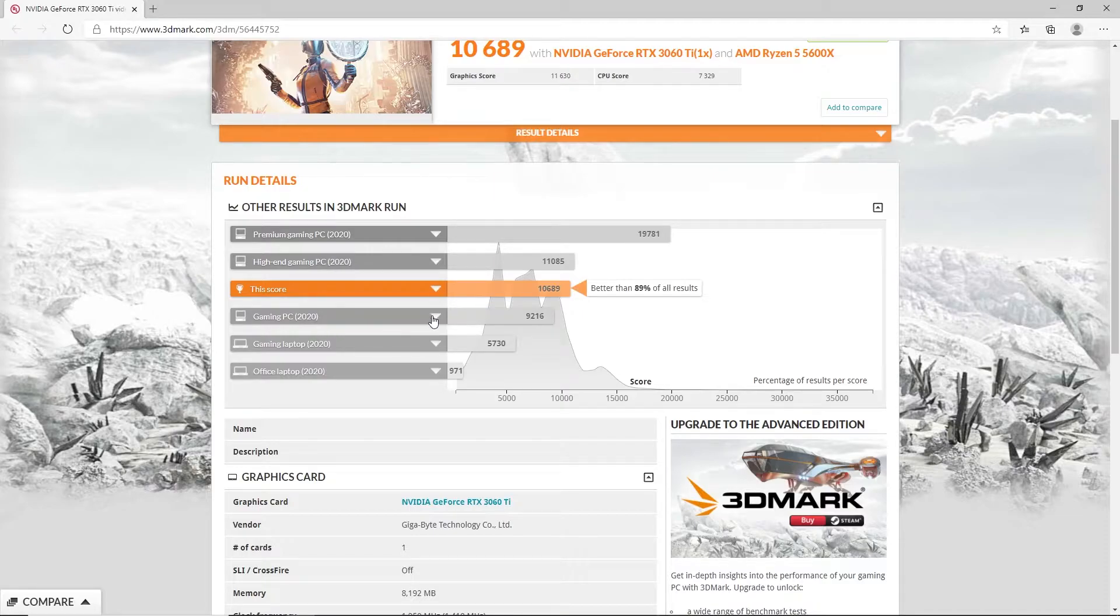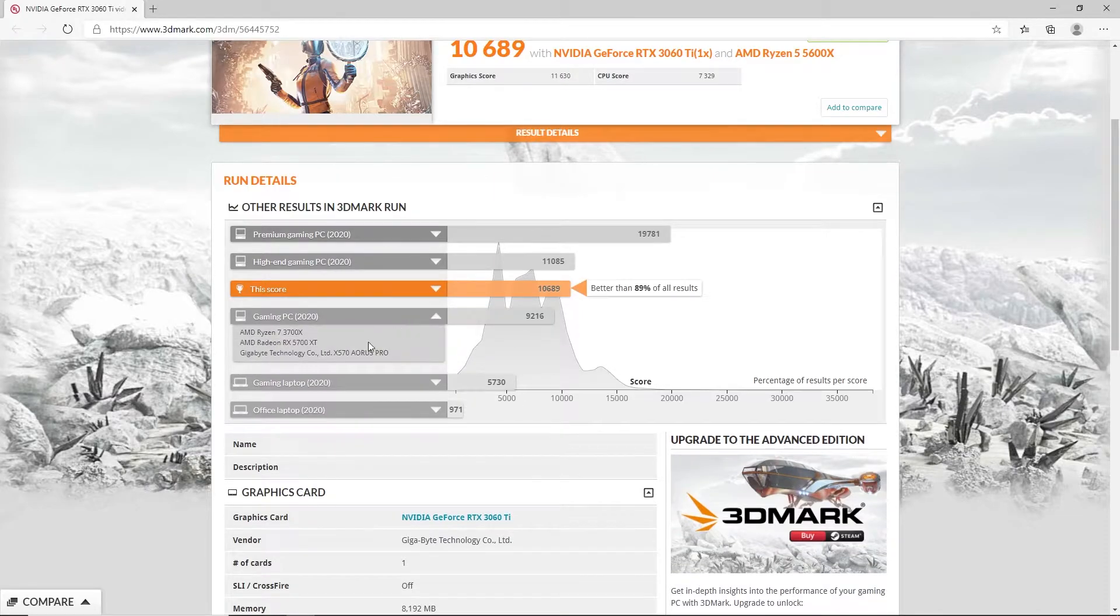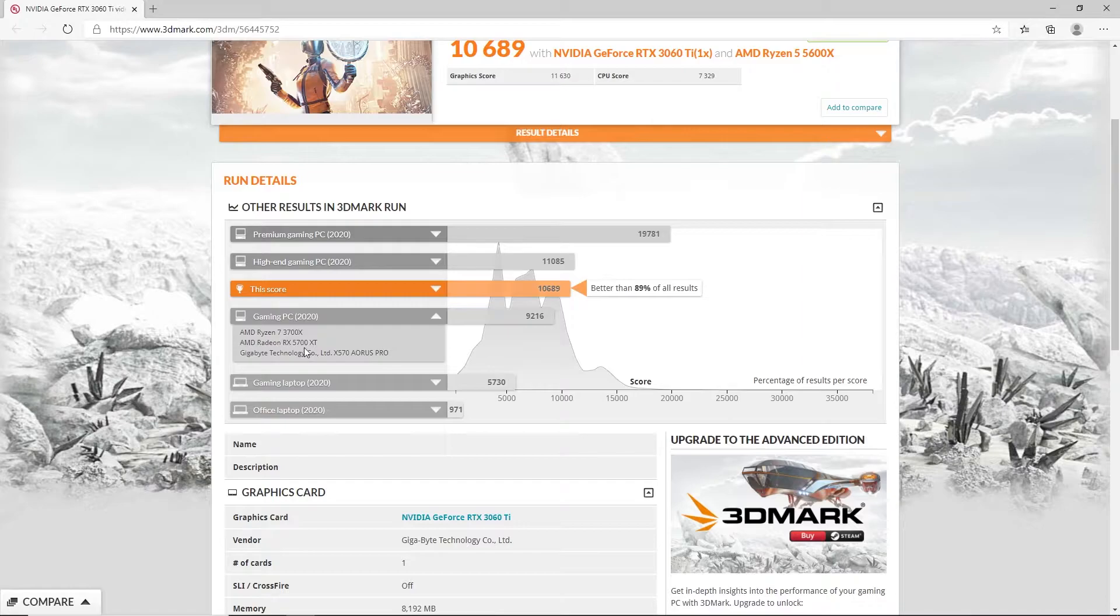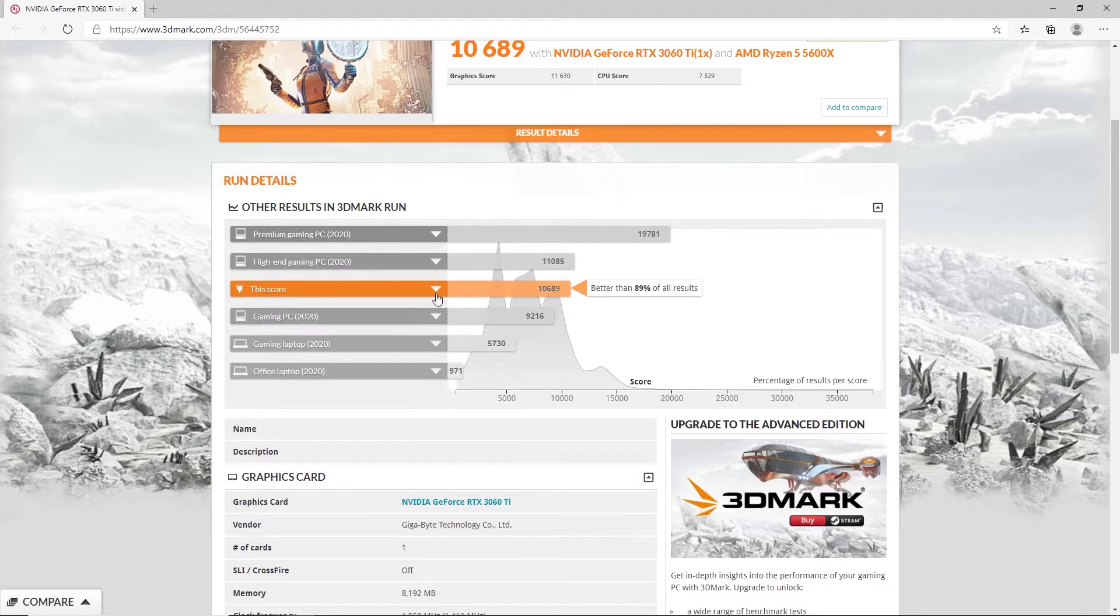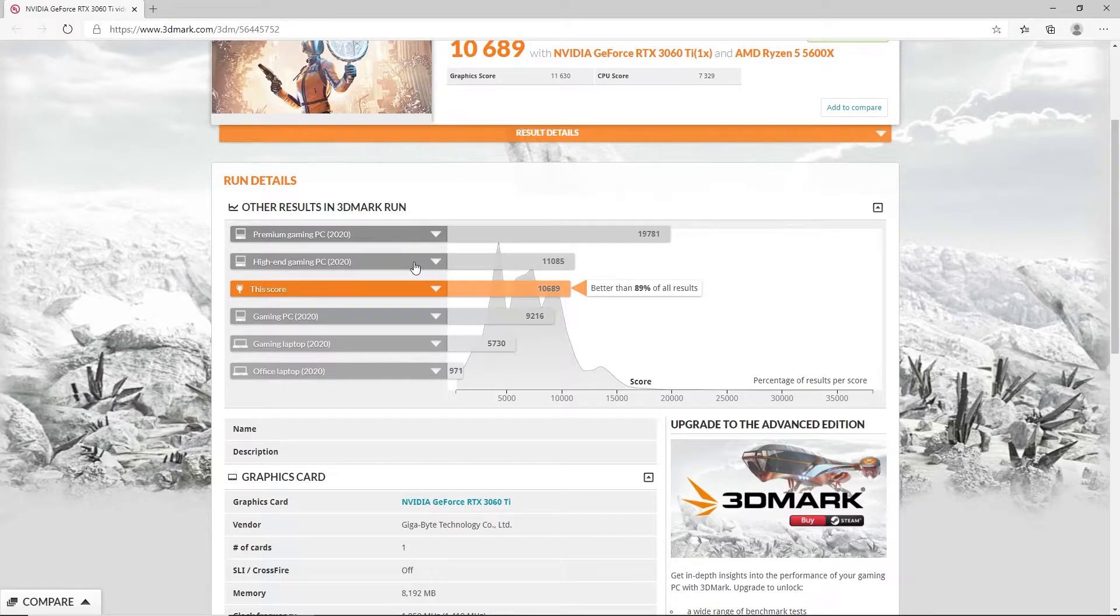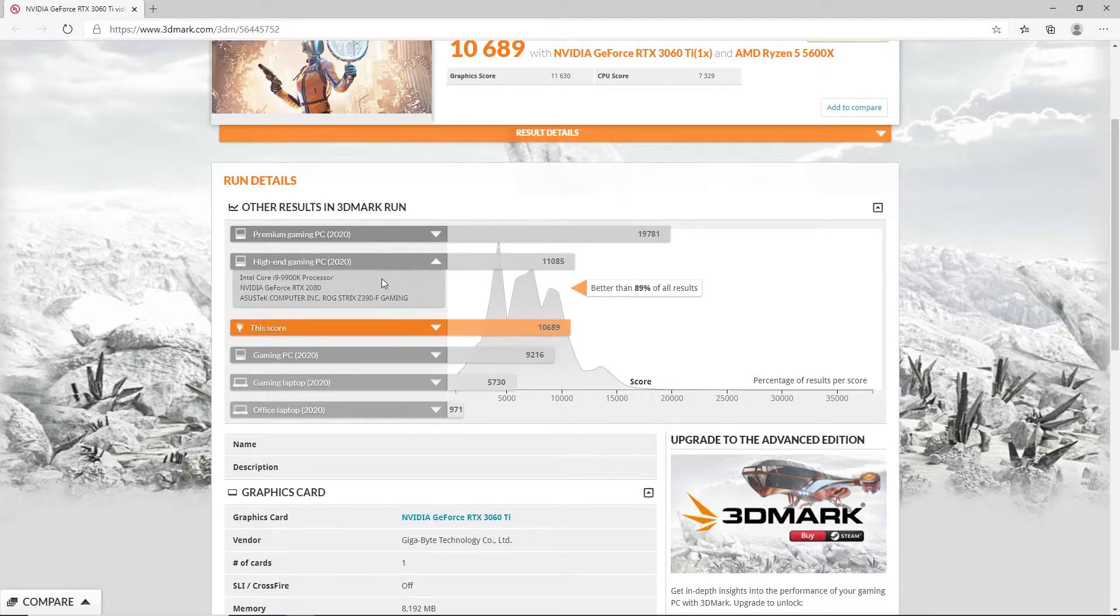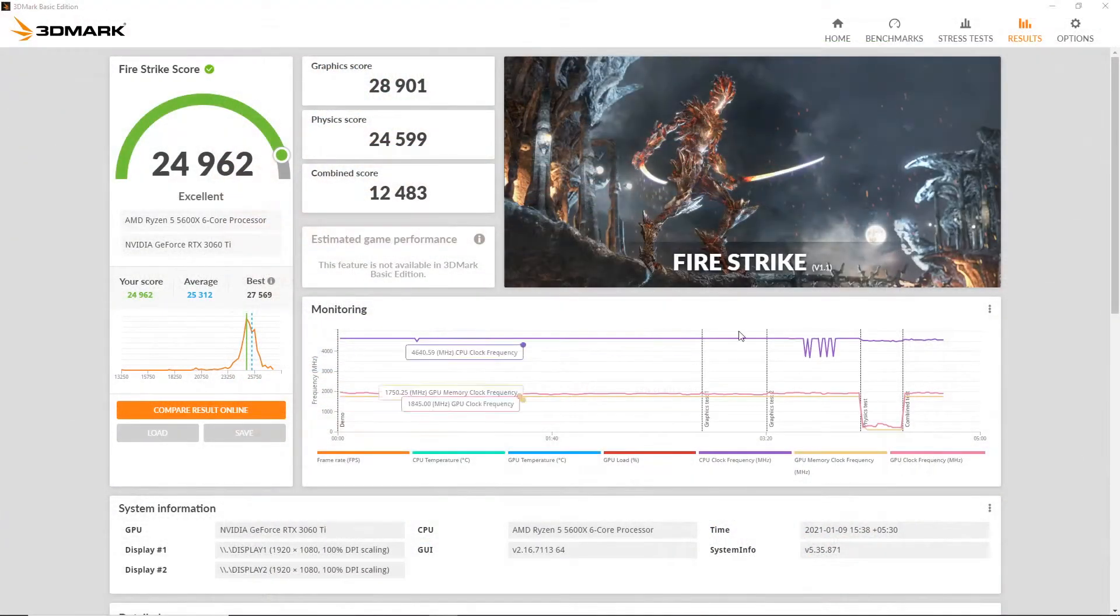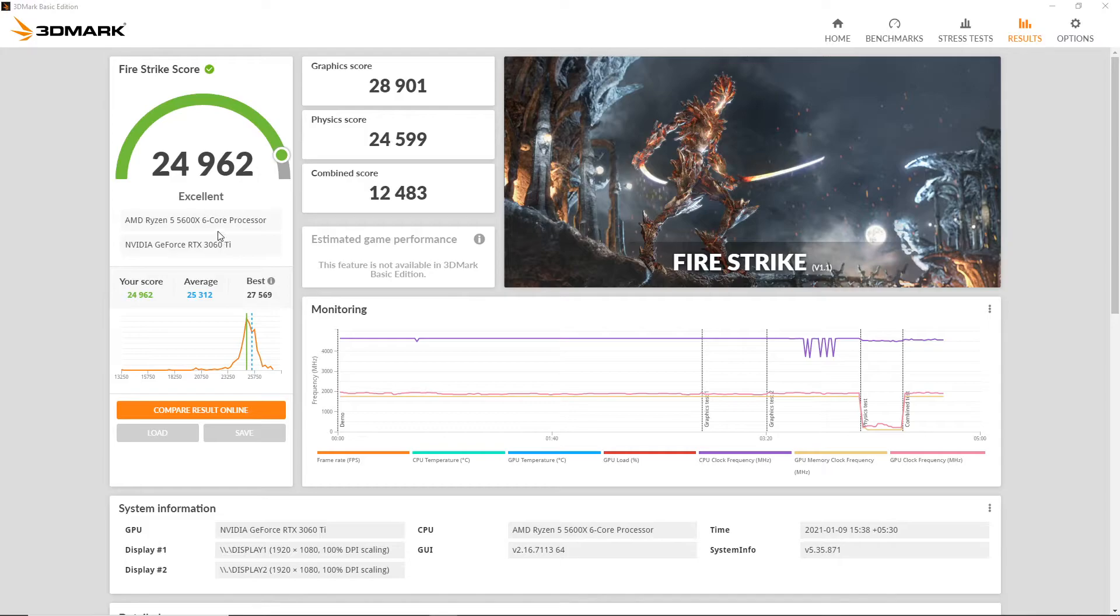As you can see here, it performs better than AMD Ryzen 7 3700X and AMD Radeon RX 5700 XT by about 1400 points. Our PC scores slightly less than the high-end gaming PCs of 2020 which comprise of Intel Core i9-9900K processor and an NVIDIA GeForce RTX 2080. Our second benchmark is 3DMark FireStrike.